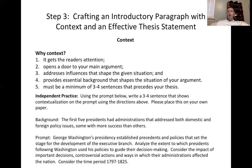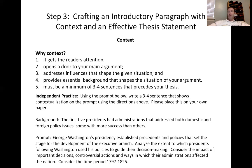Think back to the prompt. We know we have domestic and foreign policy things to address, and we have presidents that go beyond George Washington.